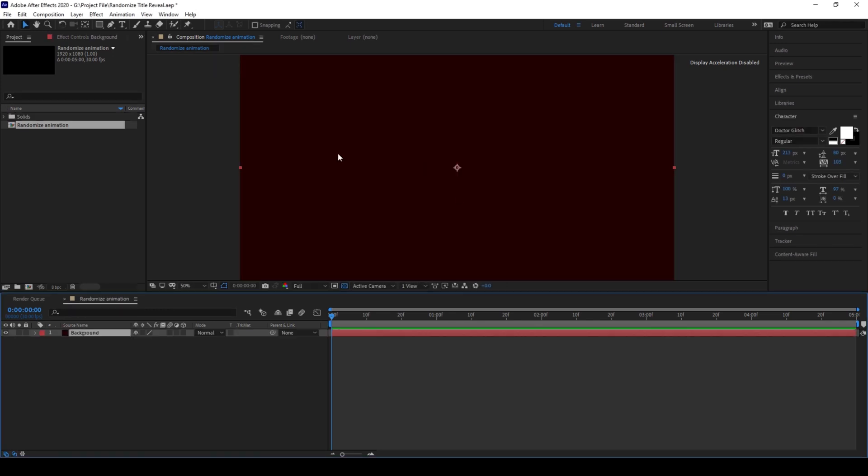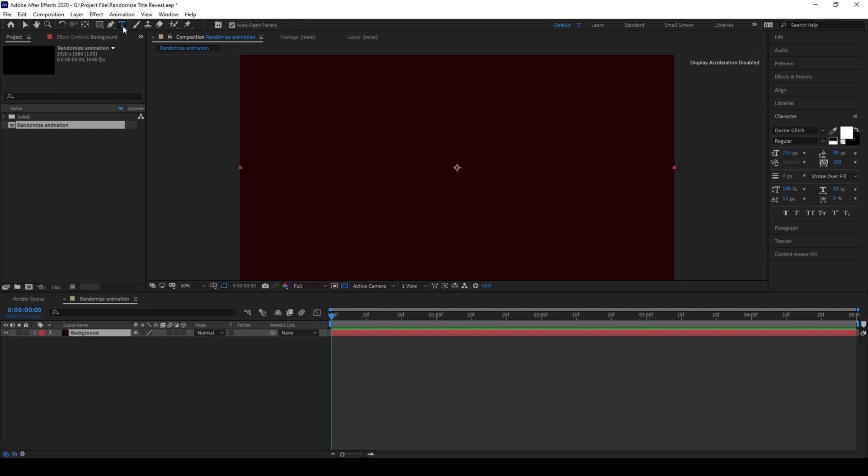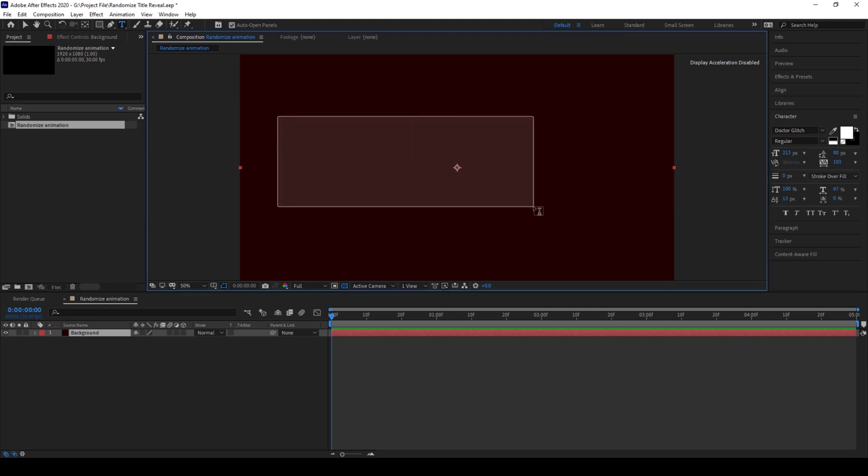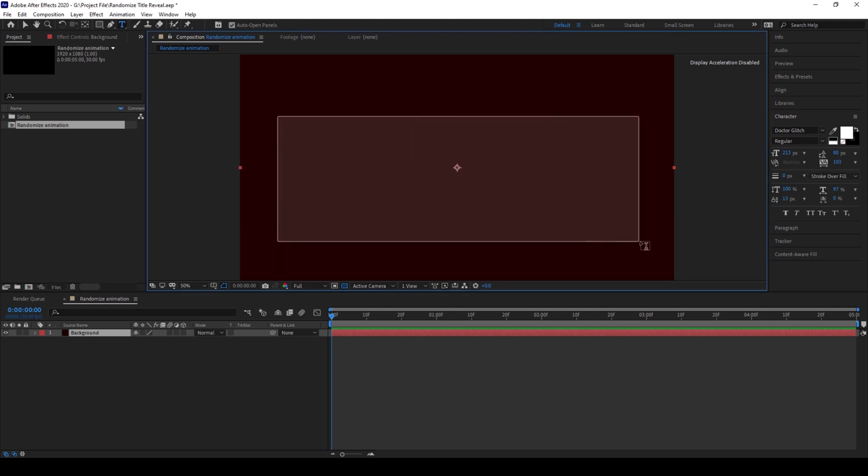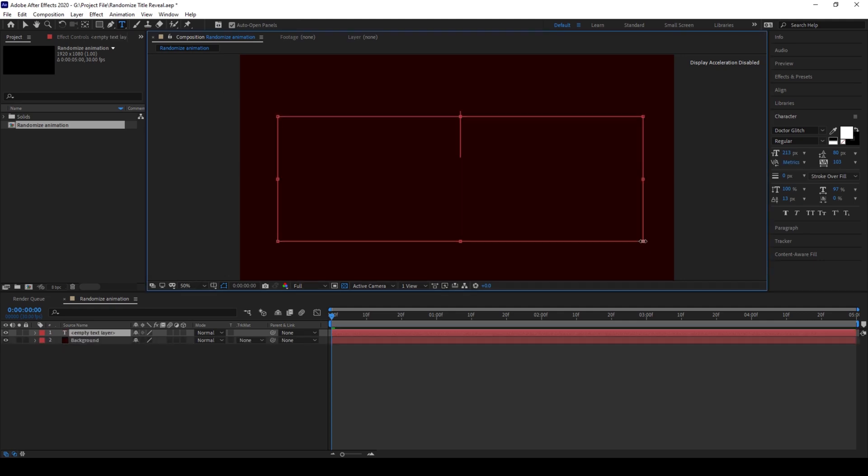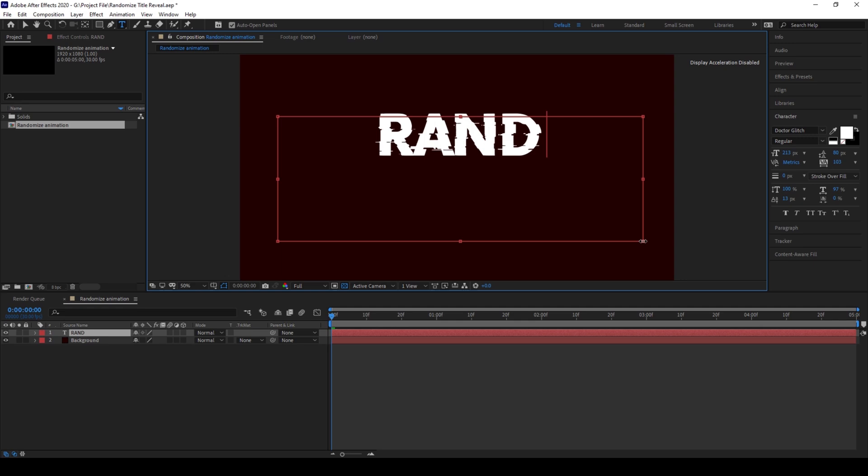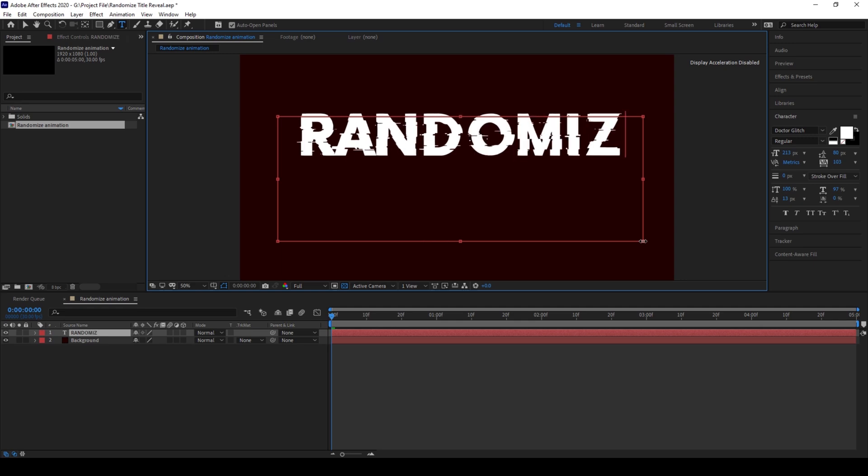Now we'll be adding a text layer on top of our background. To do that I'll click on this T button here to enable the horizontal type tool and I'll type in some random text. I'll type in 'randomize'.